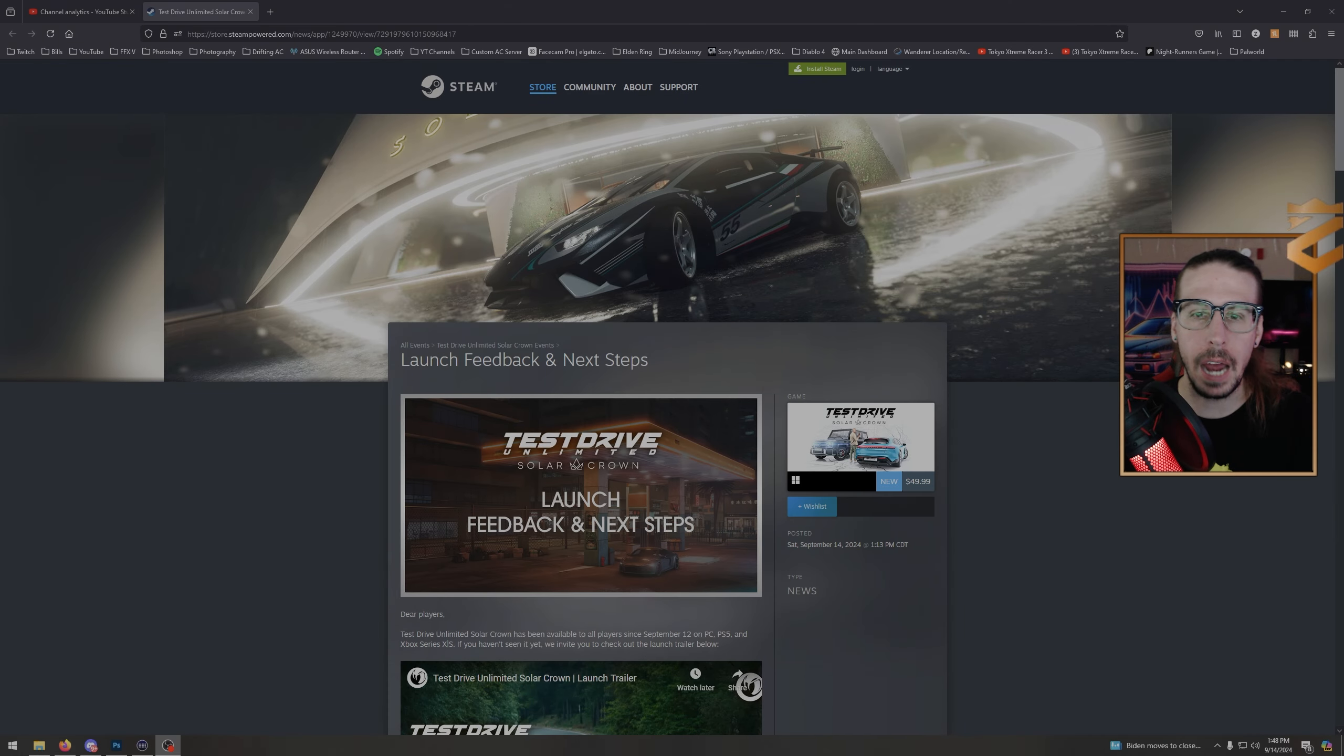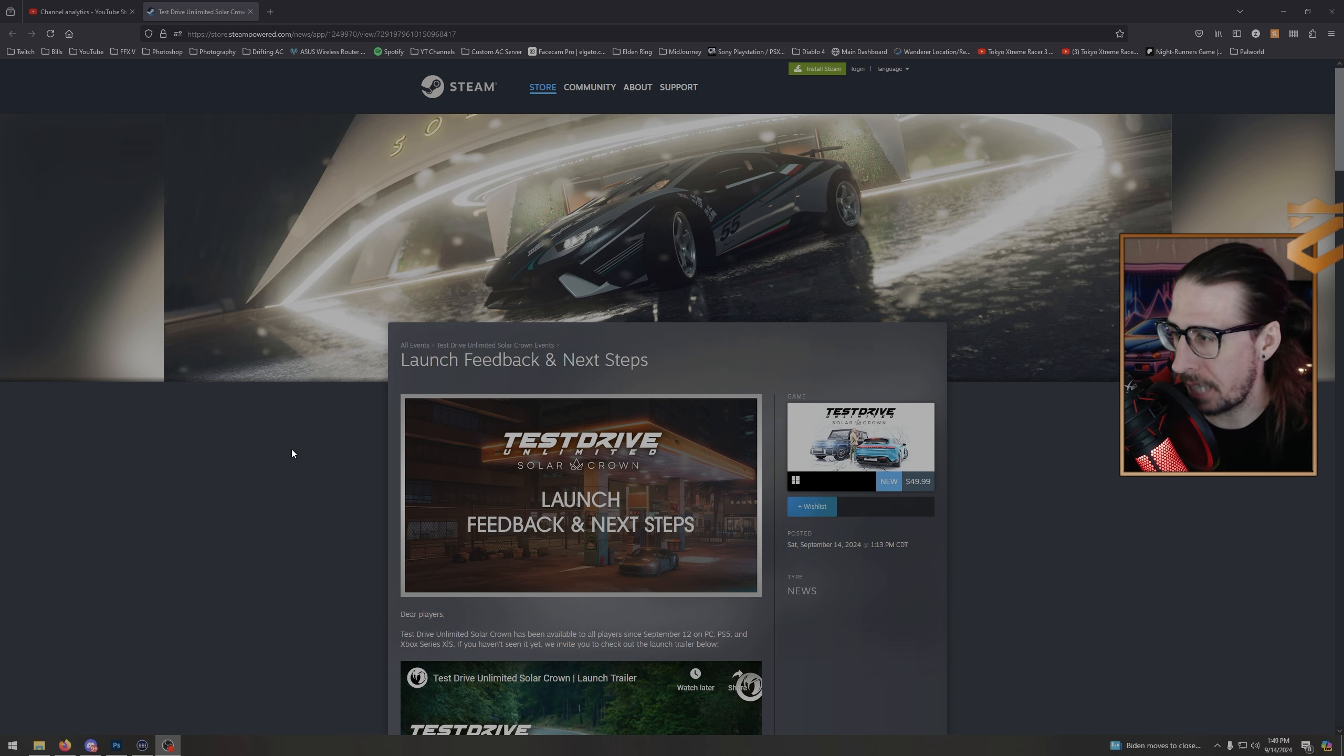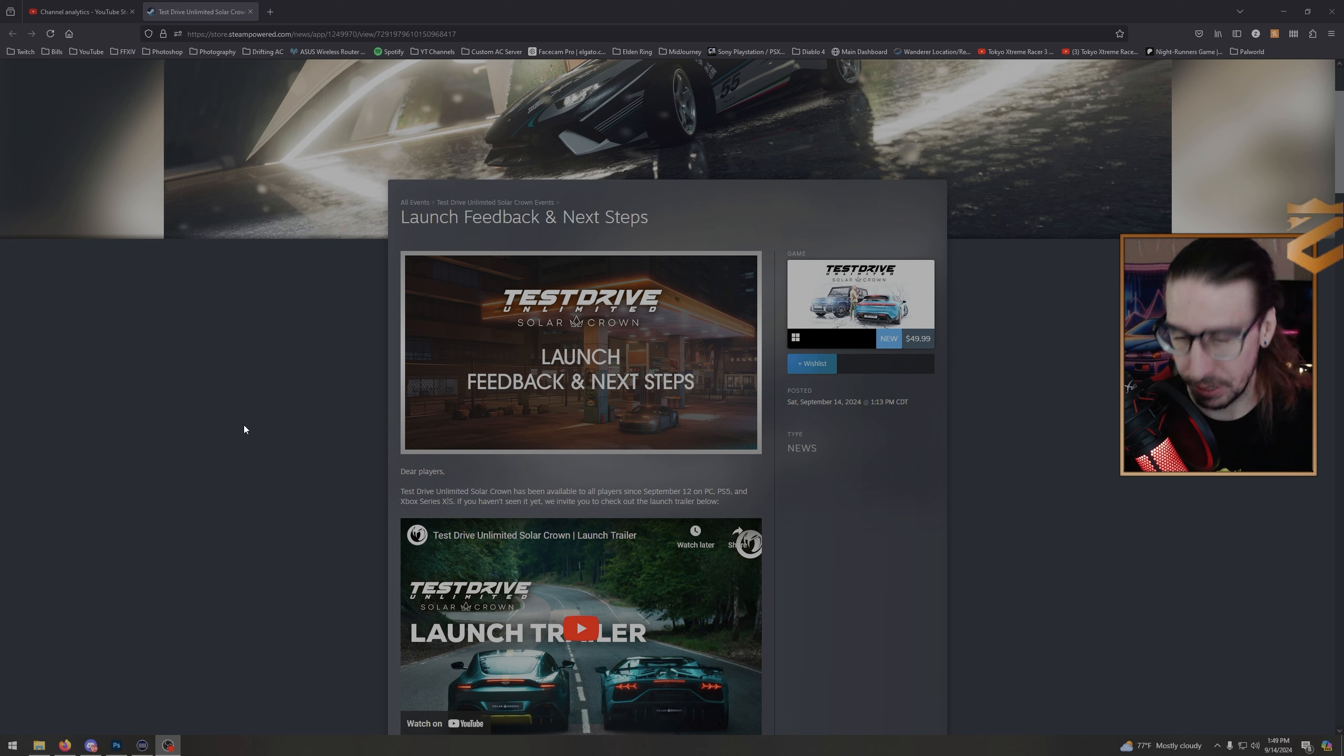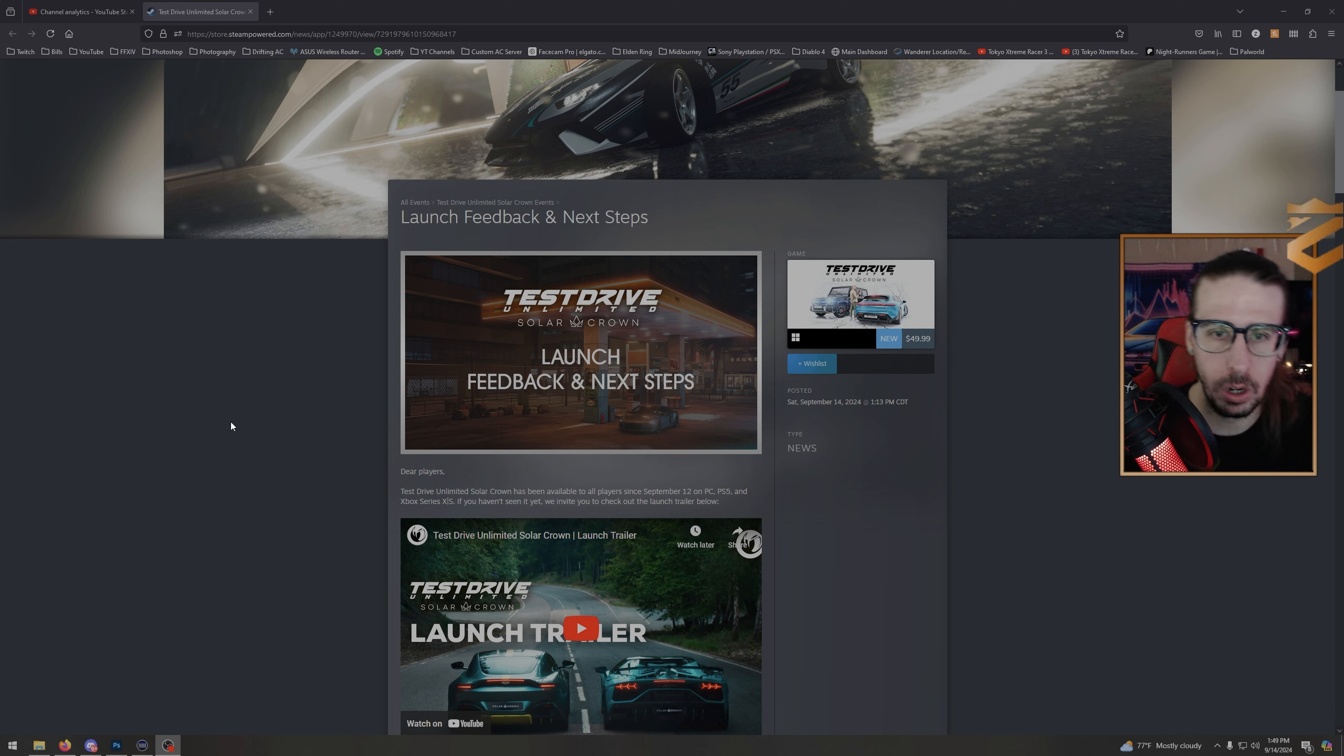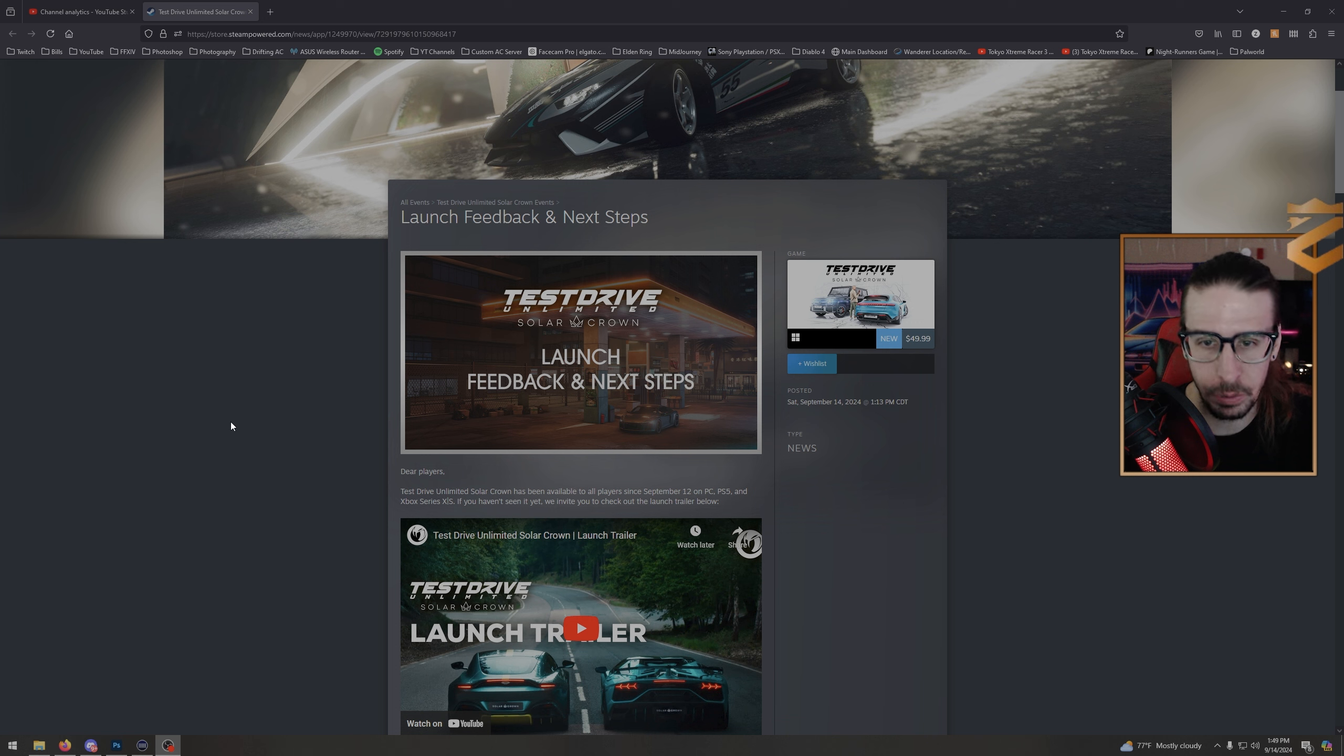Alright boys, I was about to go live and TDU dropped some news on us: launch feedback and next steps. This says 300 fixes are coming in their first big patch. You know, hey, maybe this should have happened before official launch during early access, but look, we're getting it. Look, if they can really nail this patch and nail server issues and shit—